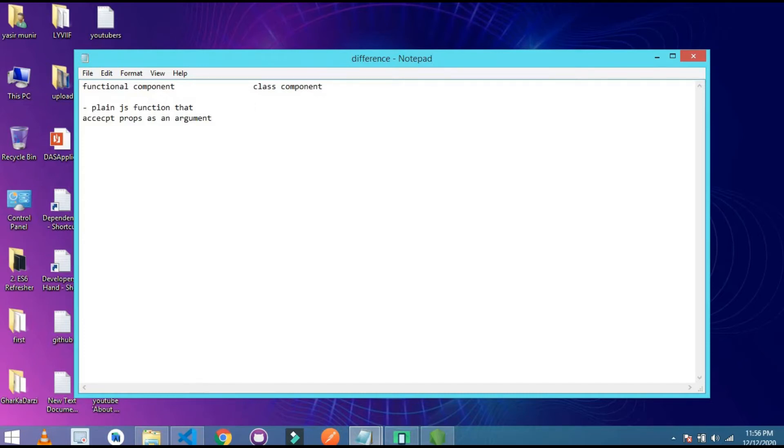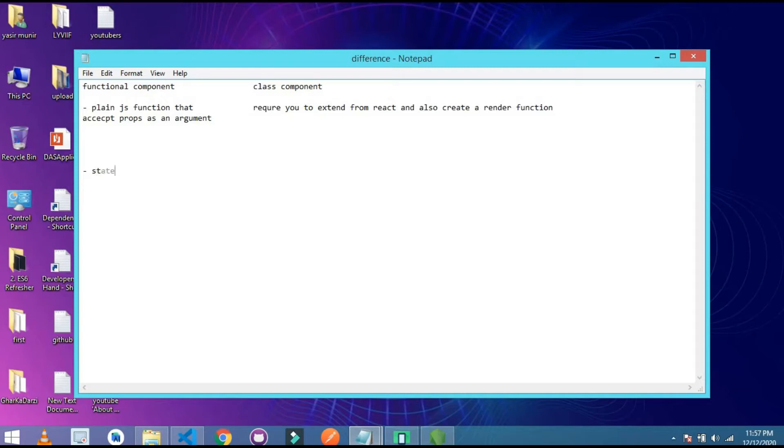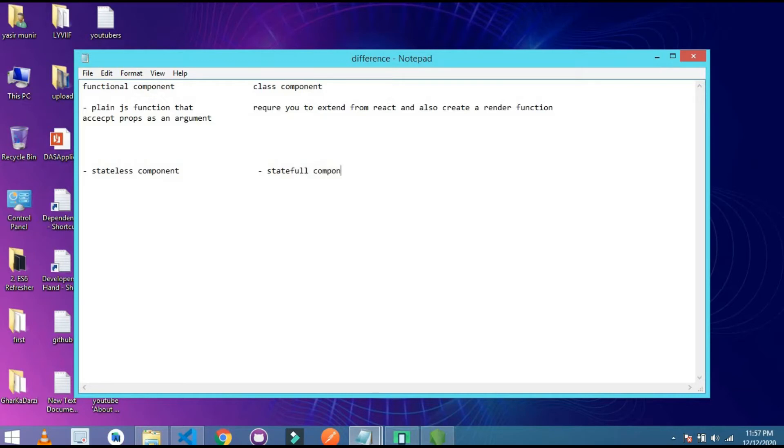And what is the class component? The class component basically requires you to extend from React and also create a render function. And the most important difference is functional component is stateless component. This is the major difference between class component and functional component. So let's first of all go to the syntax.